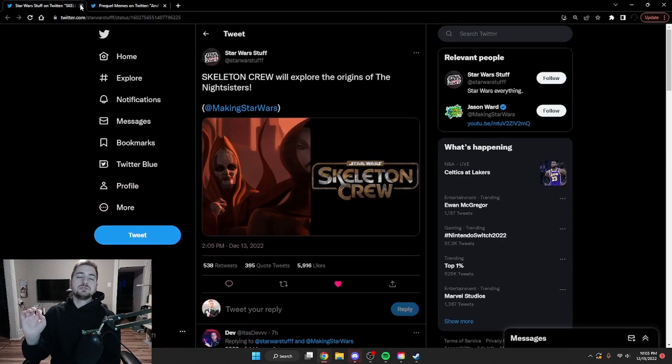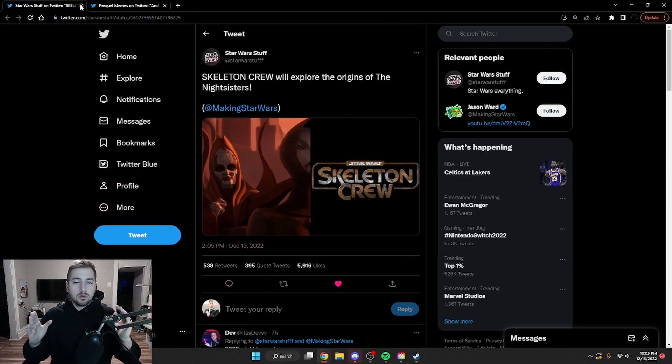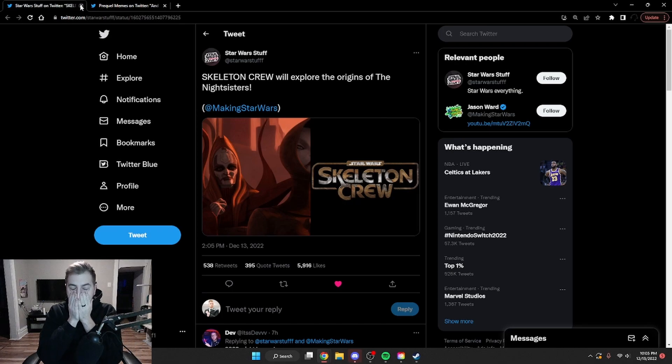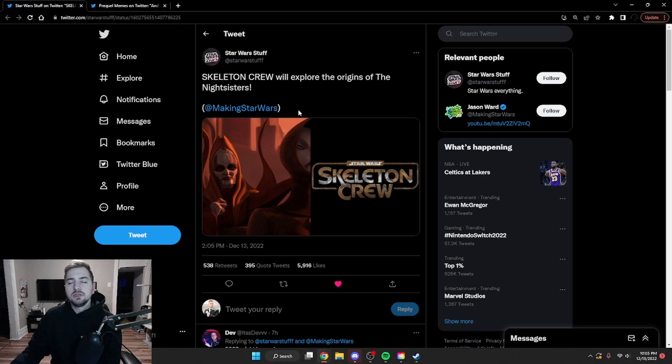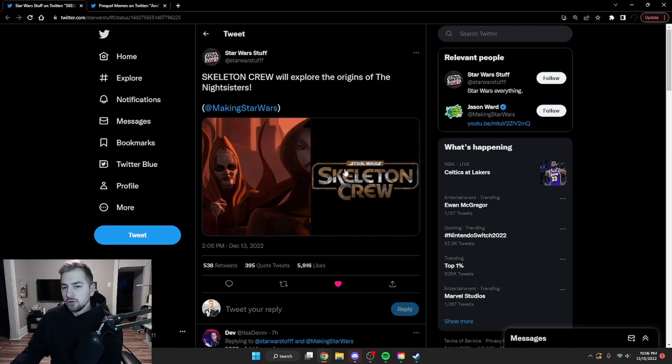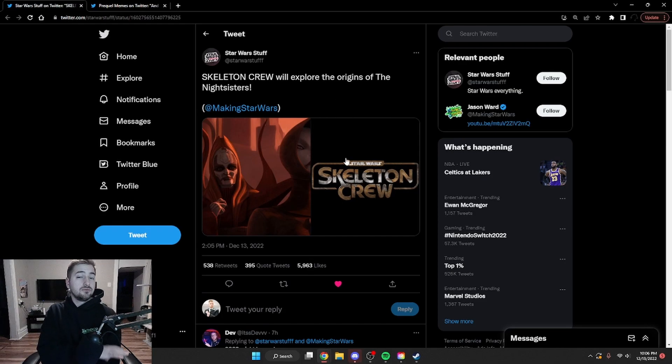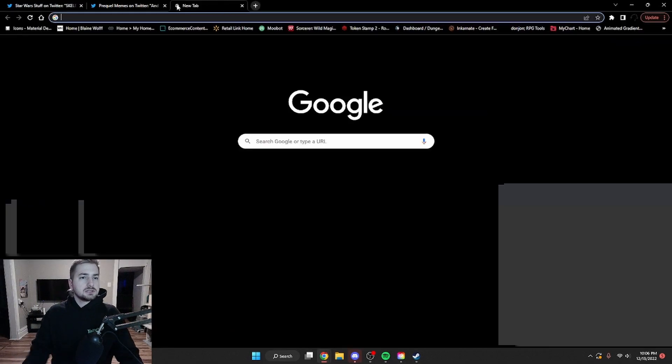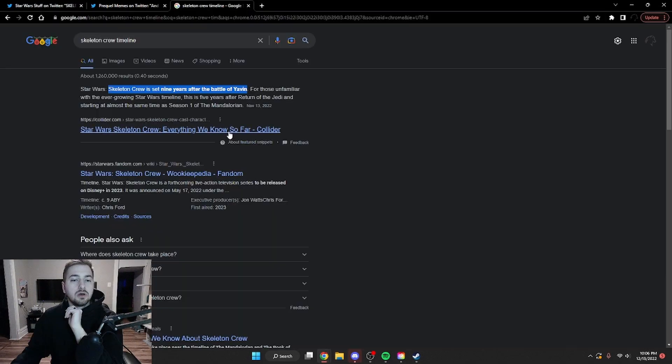And lastly, one bit of news: Skeleton Crew will explore the origins of the Nightsisters. Yes. Now, I don't know how much information is out about Skeleton Crew. I don't know if they had a specific timeline of where Skeleton Crew is going to take place. Actually, let's look that up real quick.